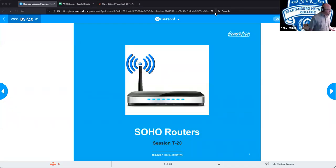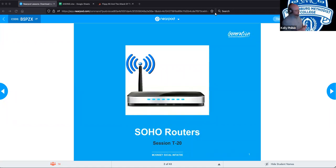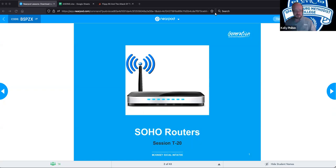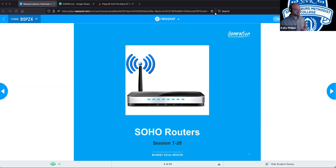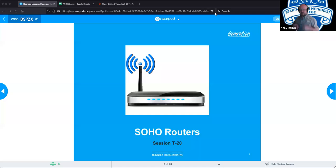This afternoon's presentation is going to be surrounding SOHO routers. What do we mean by SOHO? Small office or home office. These are typically your very localized small devices. When talking about routers in a SOHO sense, it's typically these all-in-one devices where you have the router, the switch, the WAP all in a singular device, versus enterprise level where each of these devices are their own individual units.